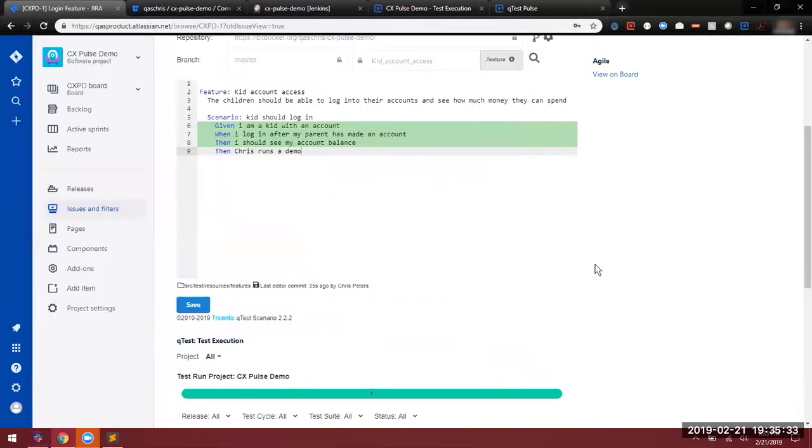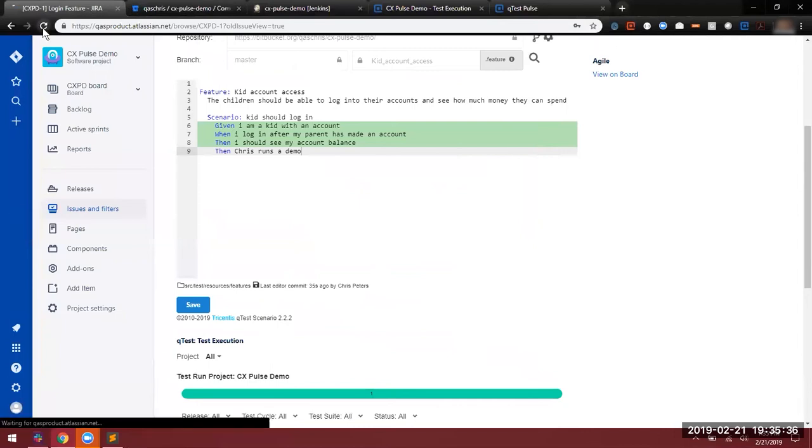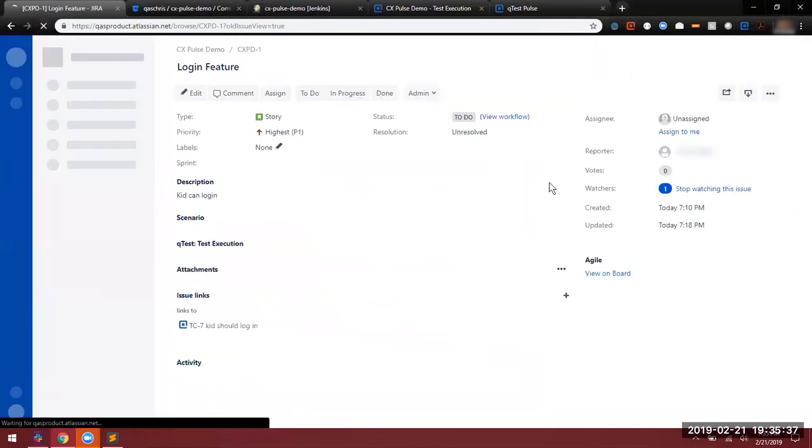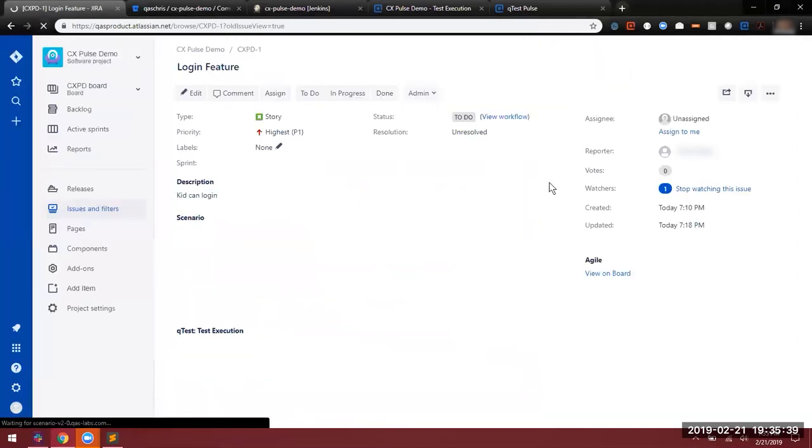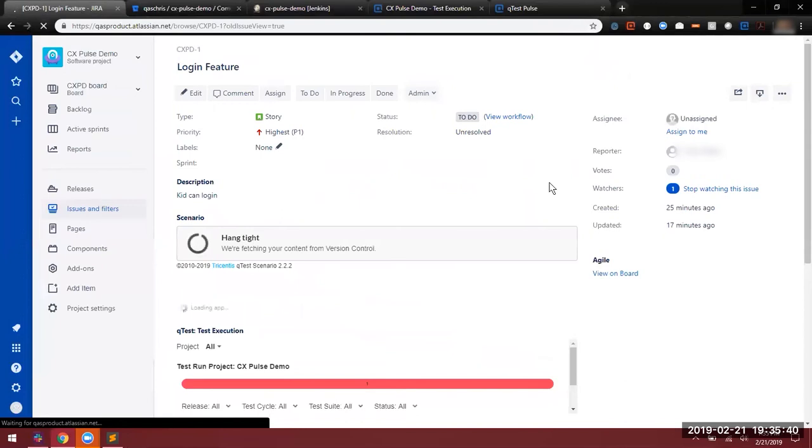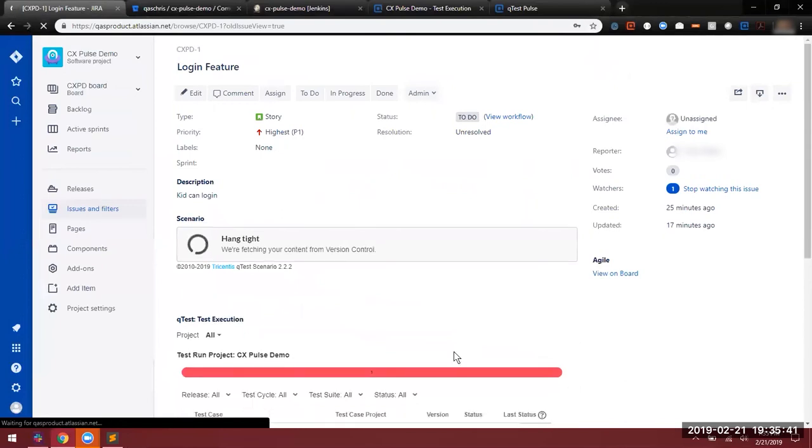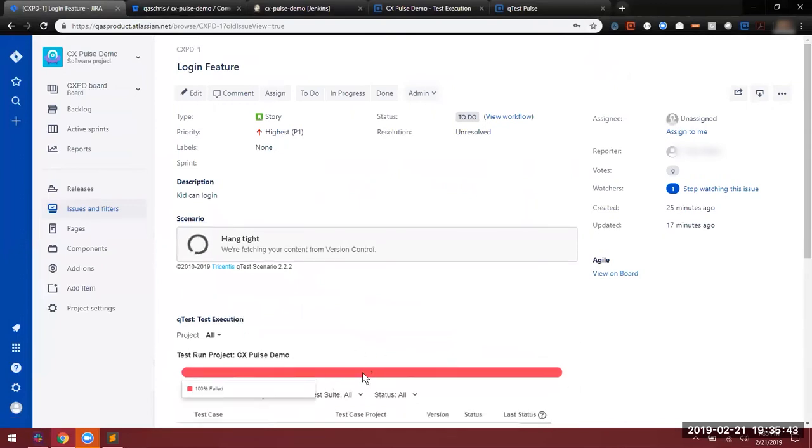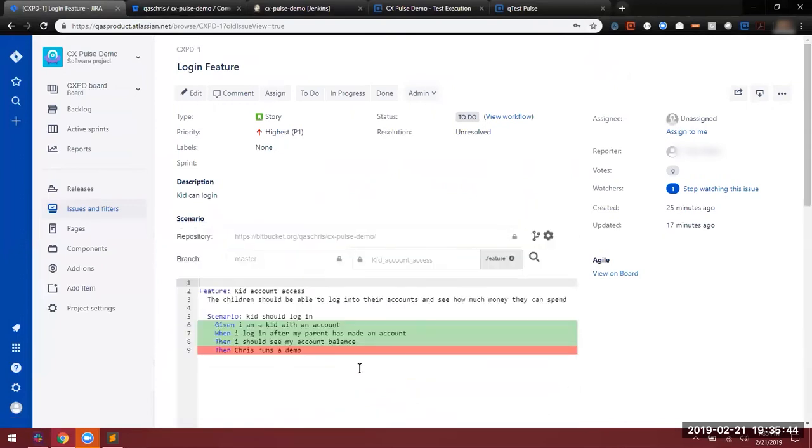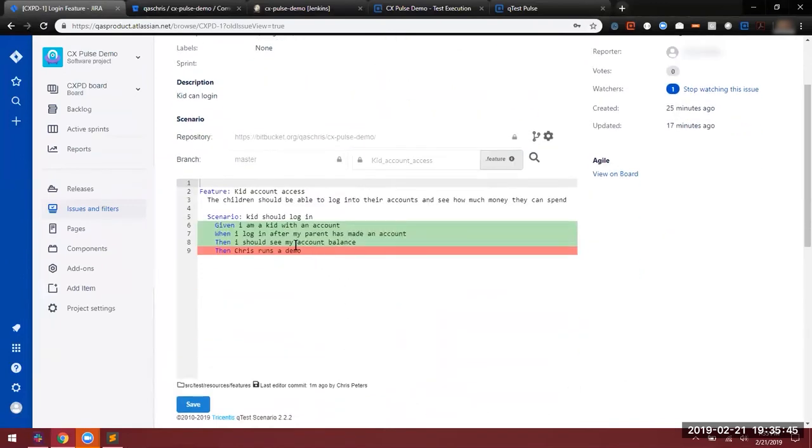Now if we follow through the workflow, I should be able to refresh this page now and see the failure that has just come in. You can see now that this is a failing test due to the QTest plugin, and you can now see the step that has failed. This is a good way for business analysts to track which tests are passing and failing at any given time.